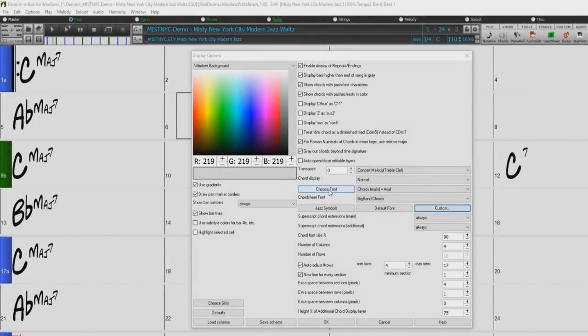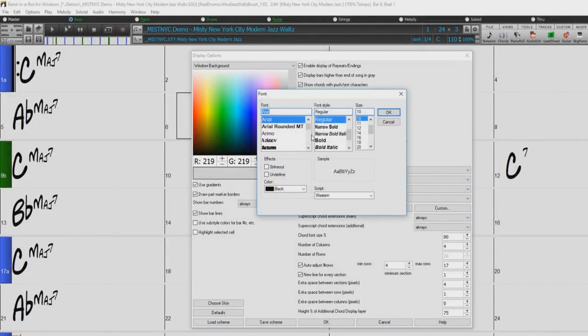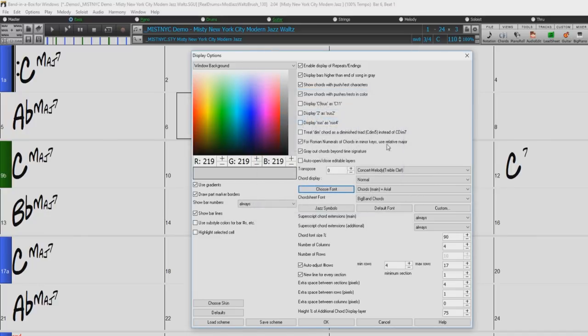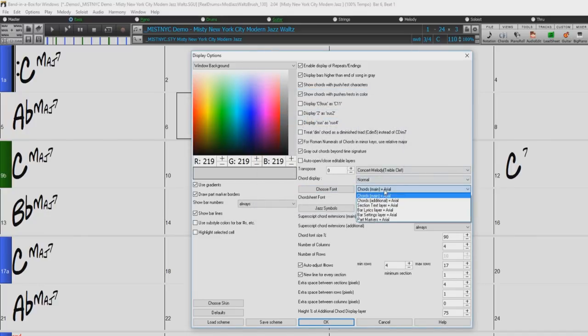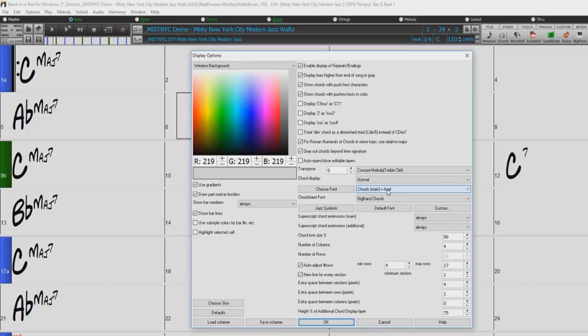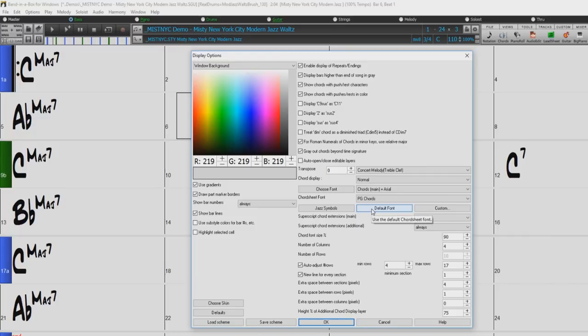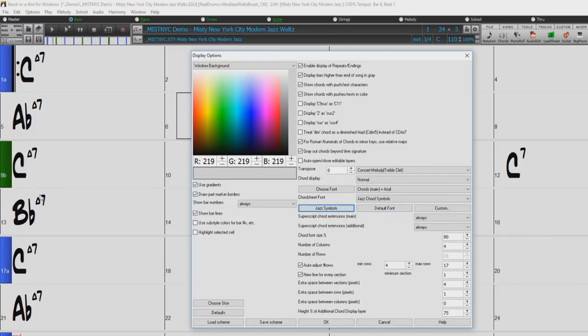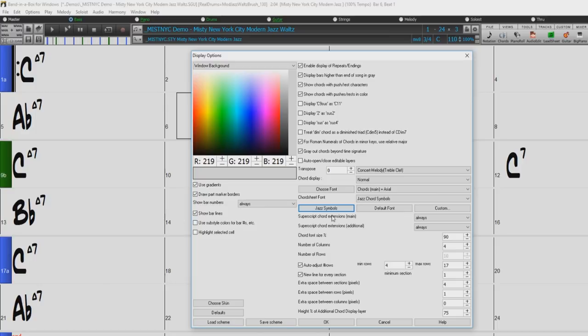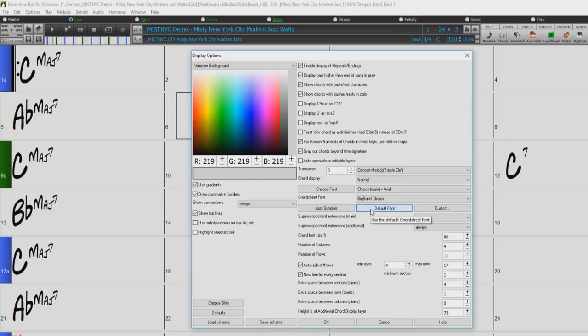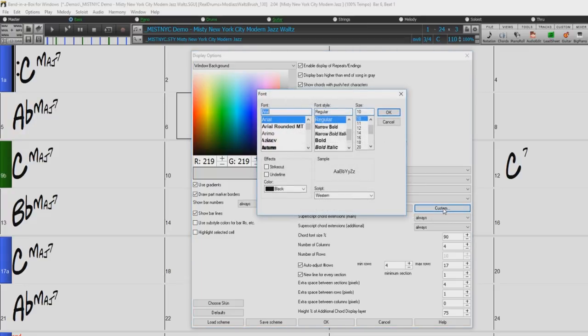The Choose Font button allows you to choose a font, style, and size for the selected item in the drop-down menu to the right. Chord Sheet Font allows you to choose the font of the chords on the main layer. If you click the Jazz Symbol button, then Jazz Chord Symbols will be selected and you will see shorthand Jazz Chord Symbols on the chord sheet. The Default Font button selects Big Band Chords as the chord sheet font.